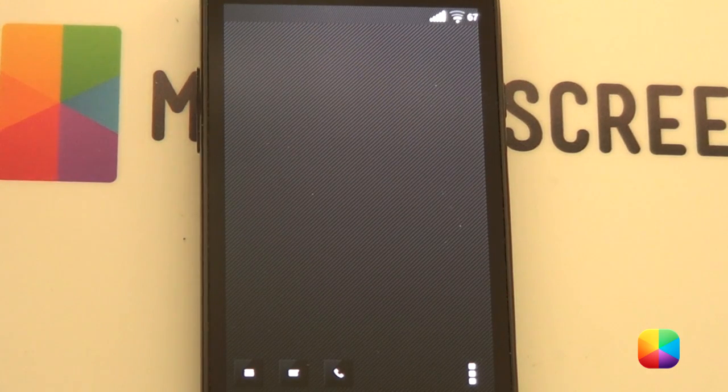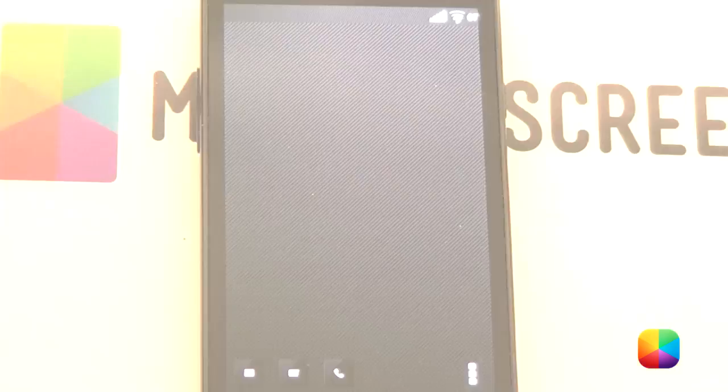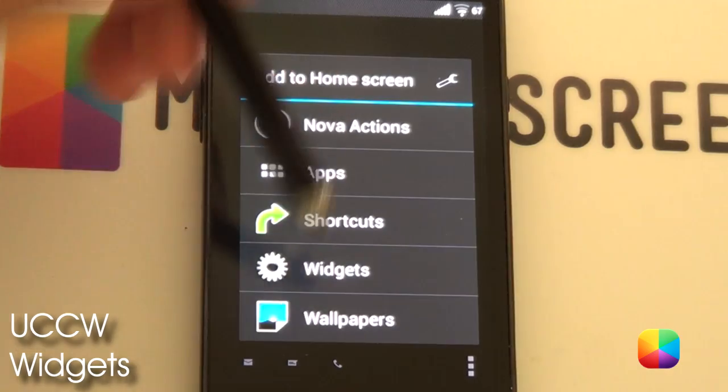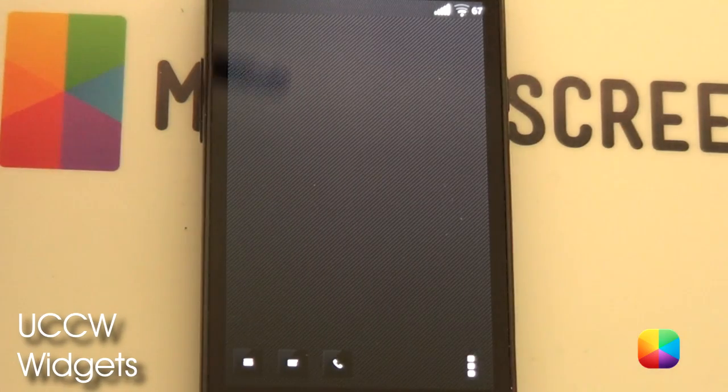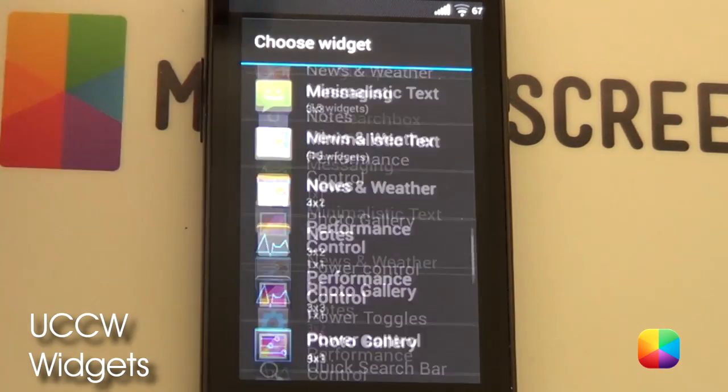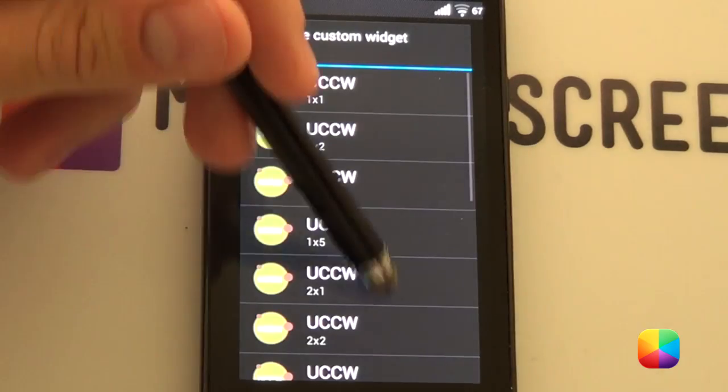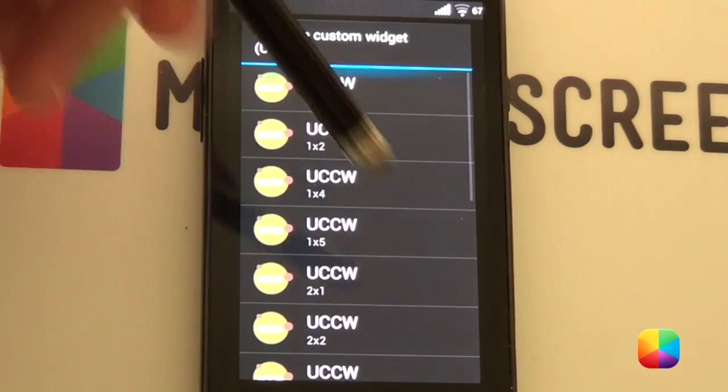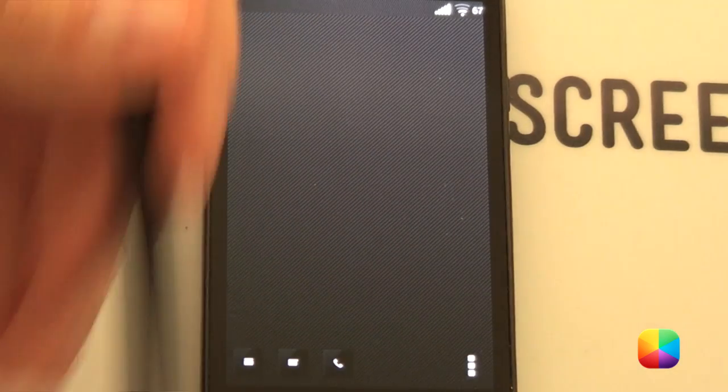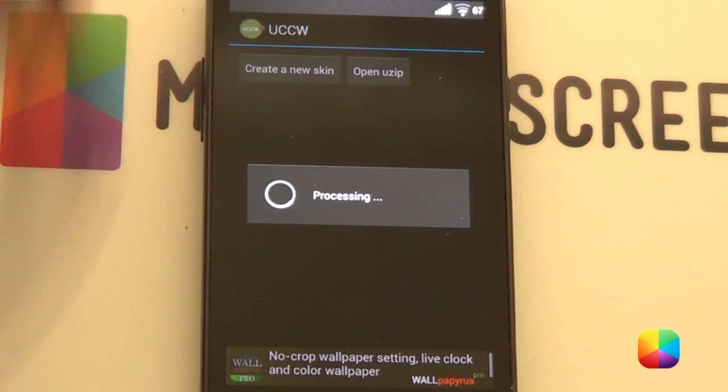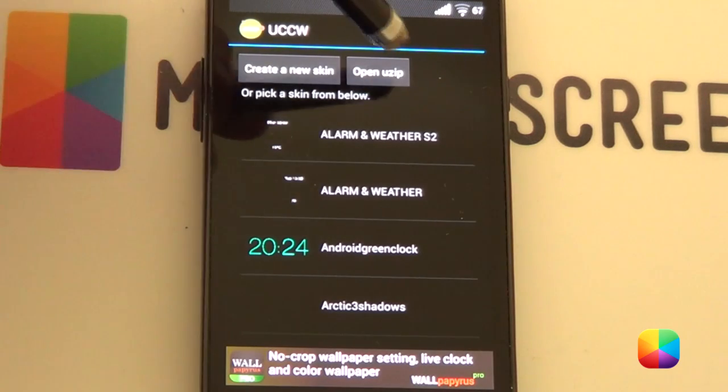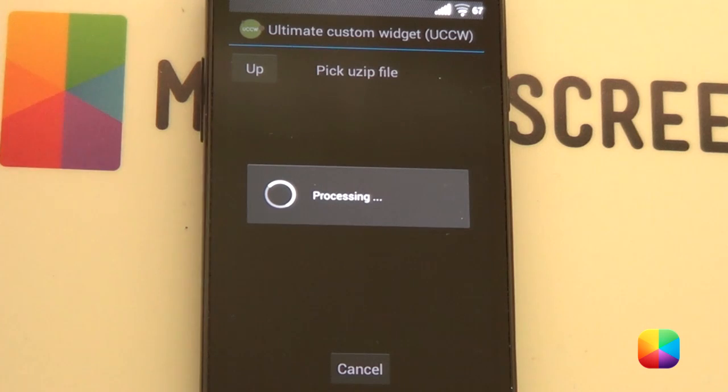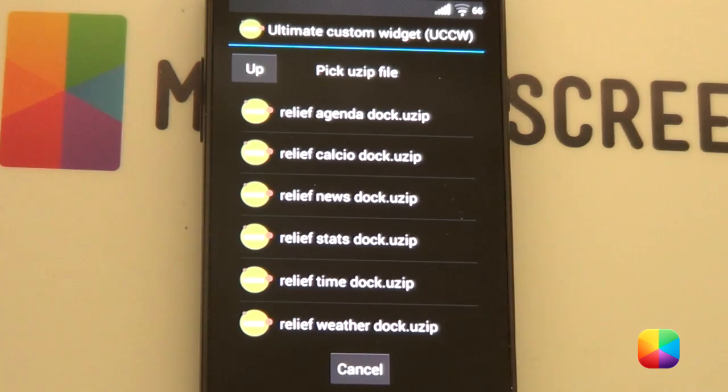Great. Next, we can move on to the widgets and we'll start off with the UCCW widgets. Alrighty. For the UCCW widgets, you want to hold down, select widgets. And you want to scroll all the way down to the ultimate UCCW. Now, it doesn't really matter what size you choose, but I recommend choosing a small size. Because, obviously, if you keep using the large size, you're going to run out of space. It's going to say no space available.